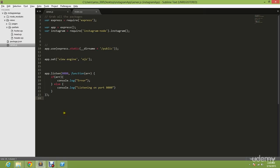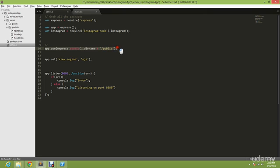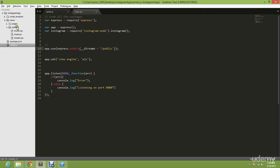Before we move on and create our Instagram API, I made a few mistakes actually. If you see here, I created a middleware where you could ask where to look for all the static resources. Right now I'm currently putting it under public folder, but if you go here, I put all of my resources under view and it is not in public folder.